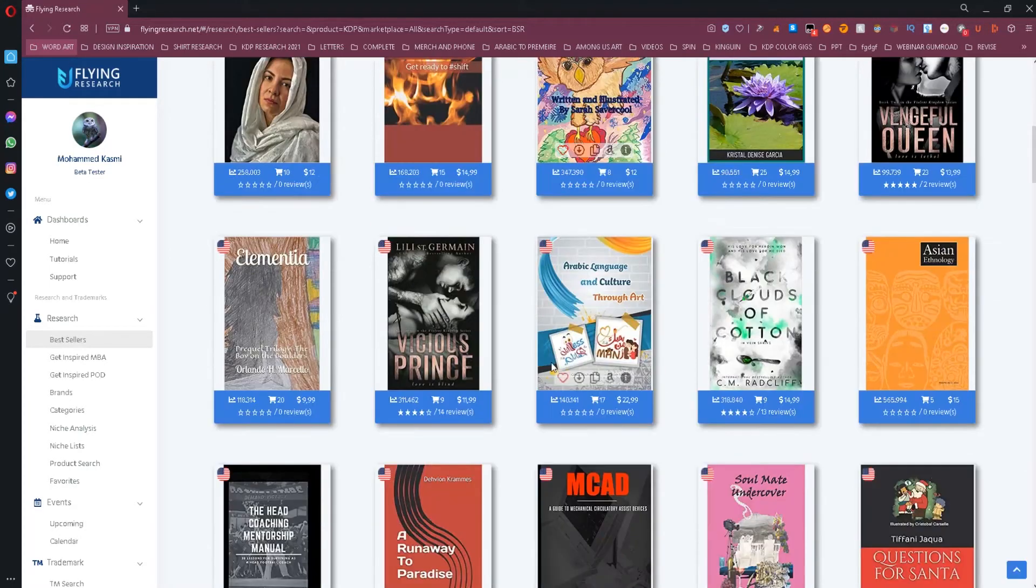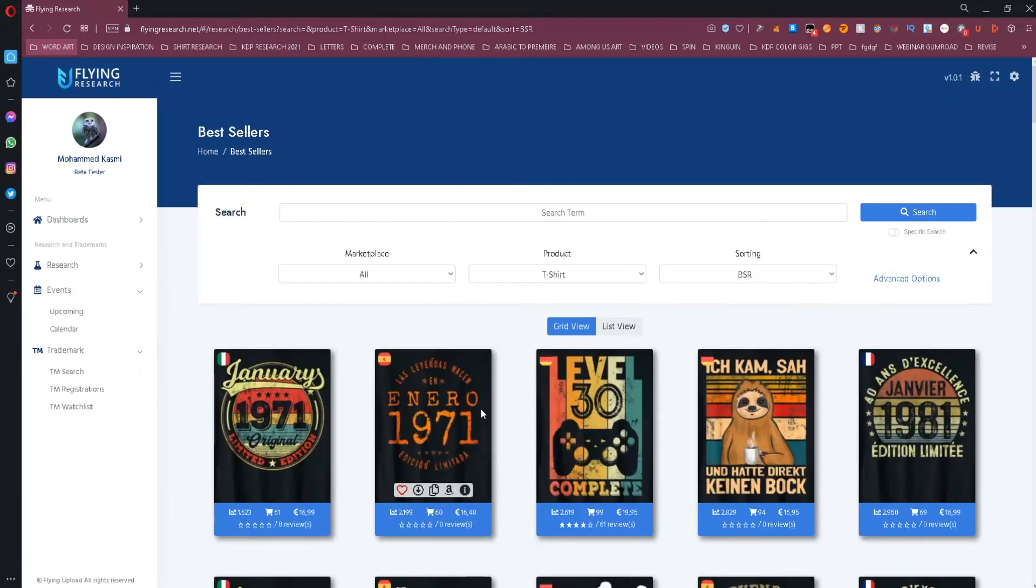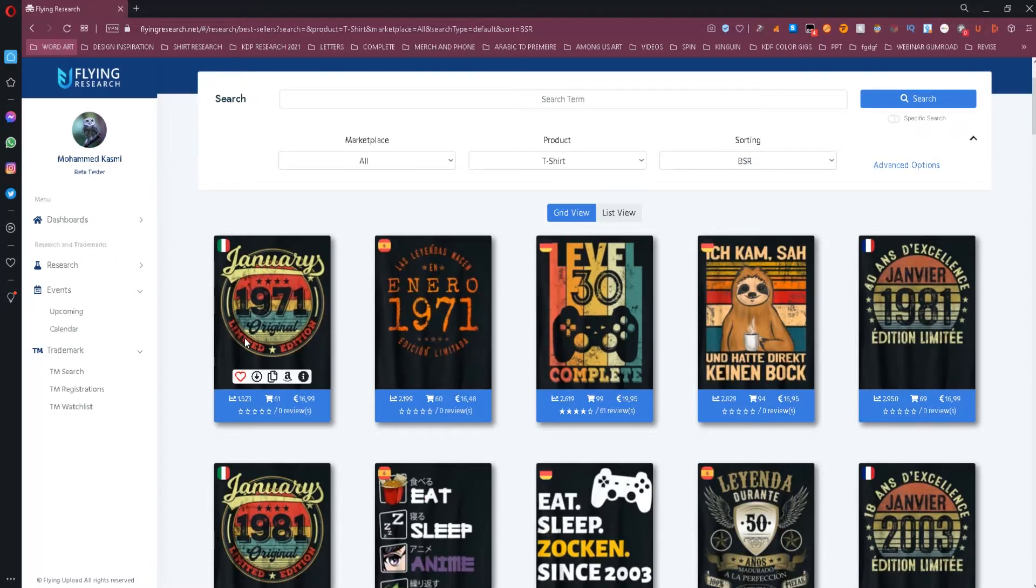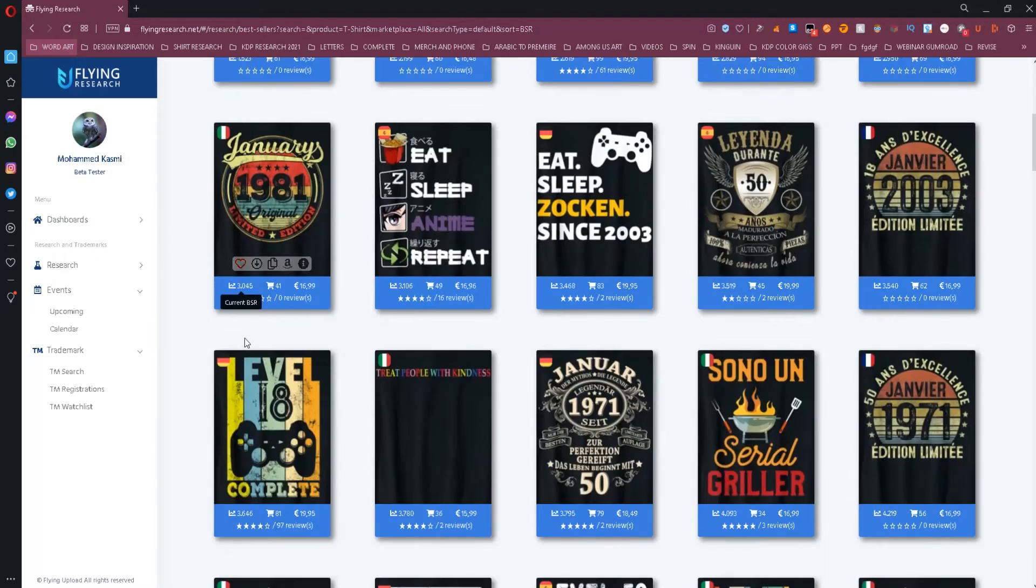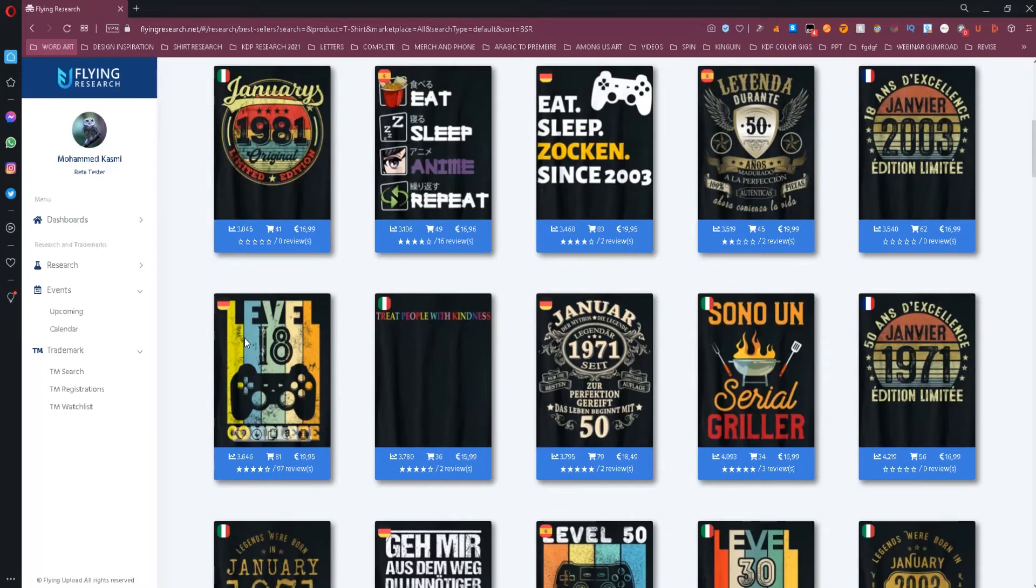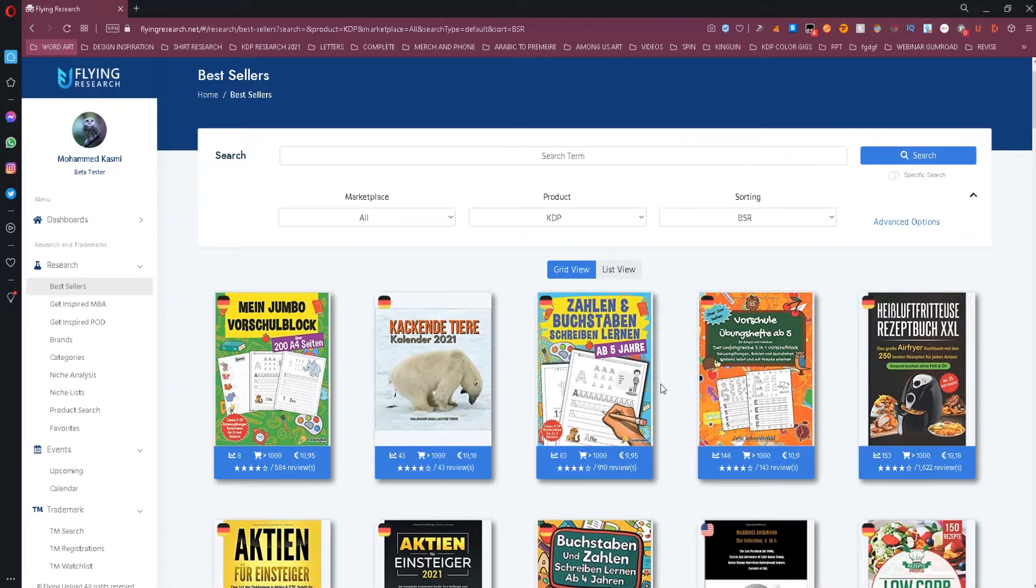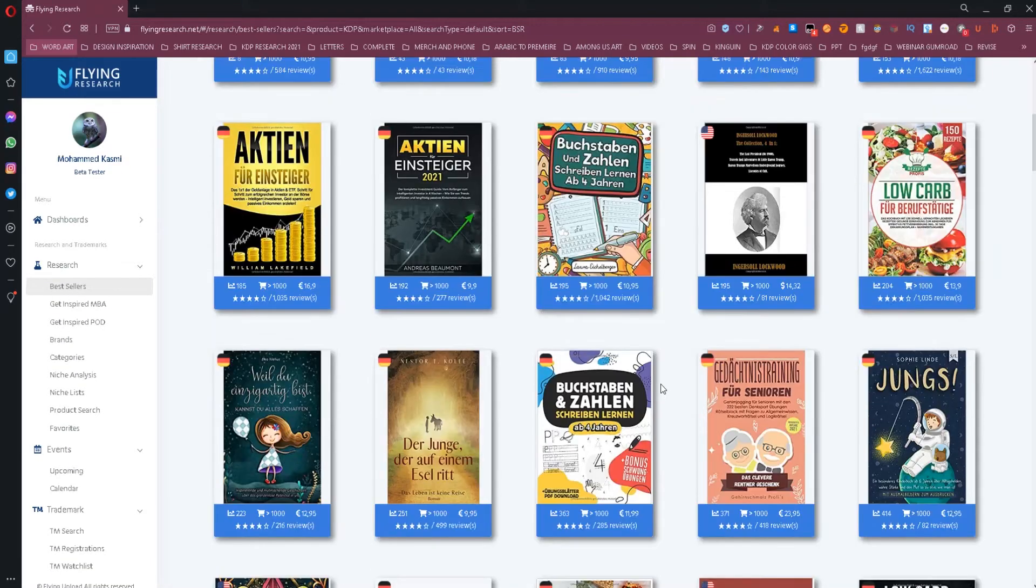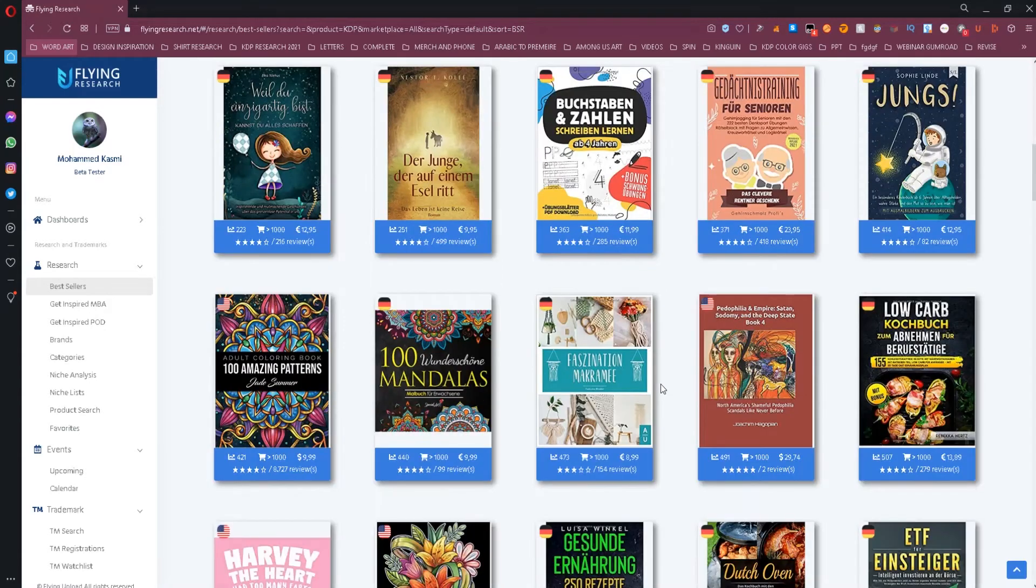With this tool, you can also find the best-selling print-on-demand products in merch by Amazon. I think this is a very great opportunity to find some hot trends that you wouldn't have been able to find manually.